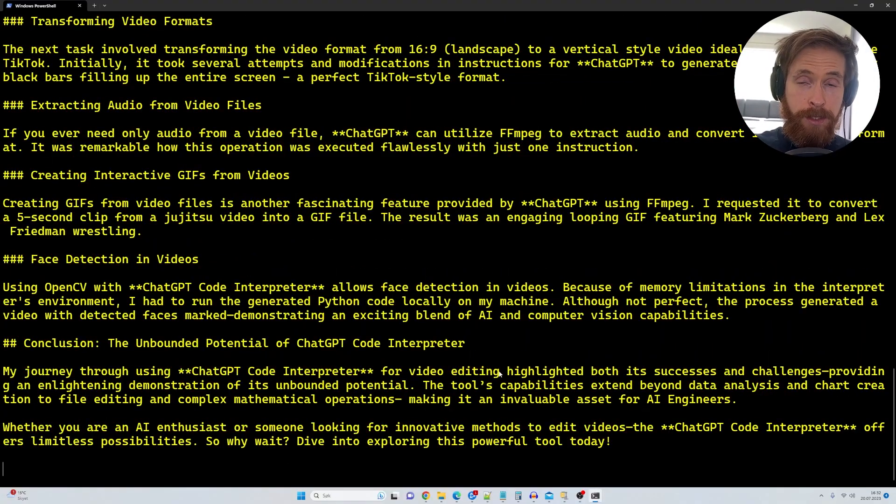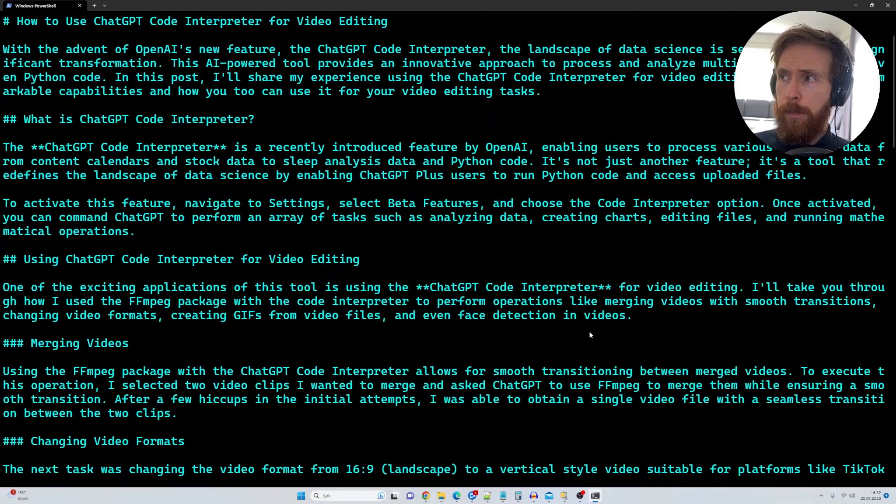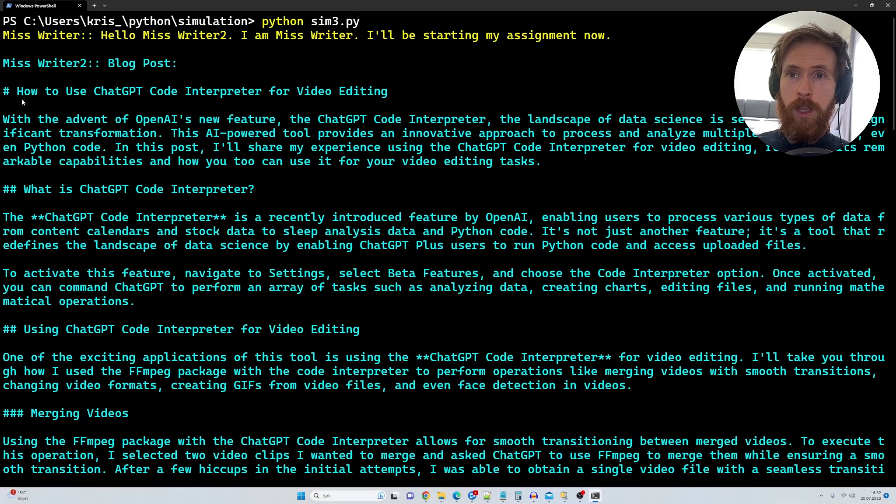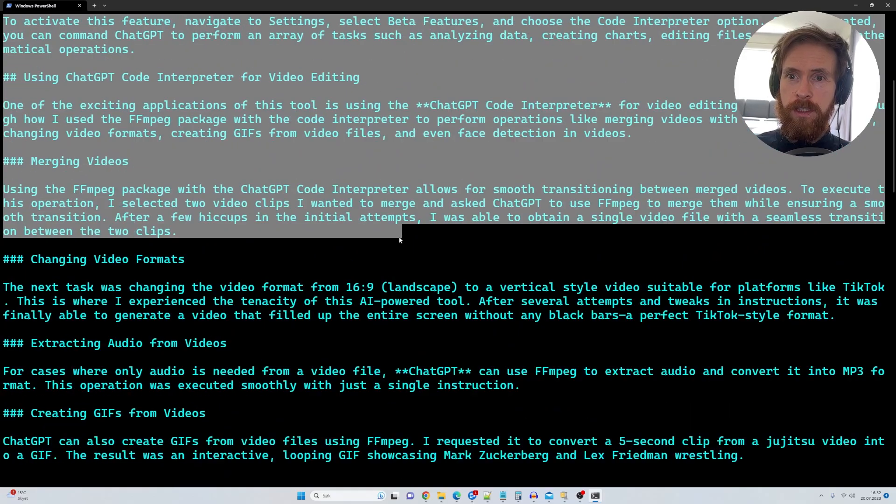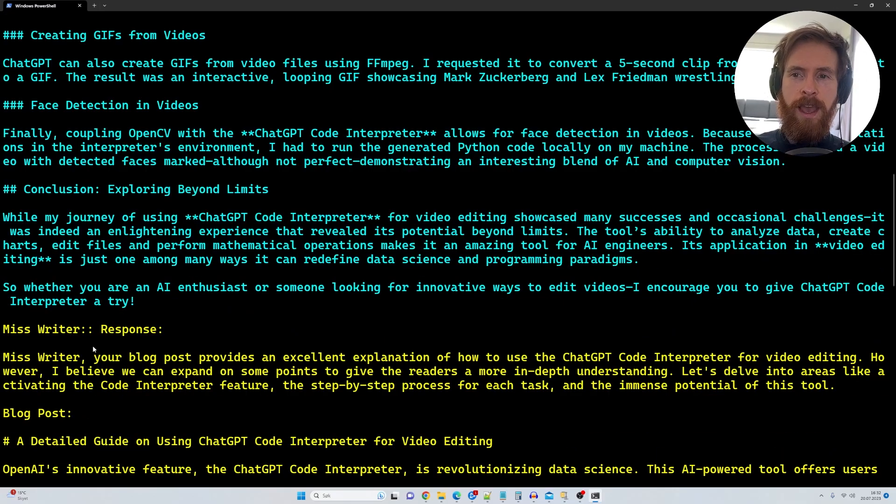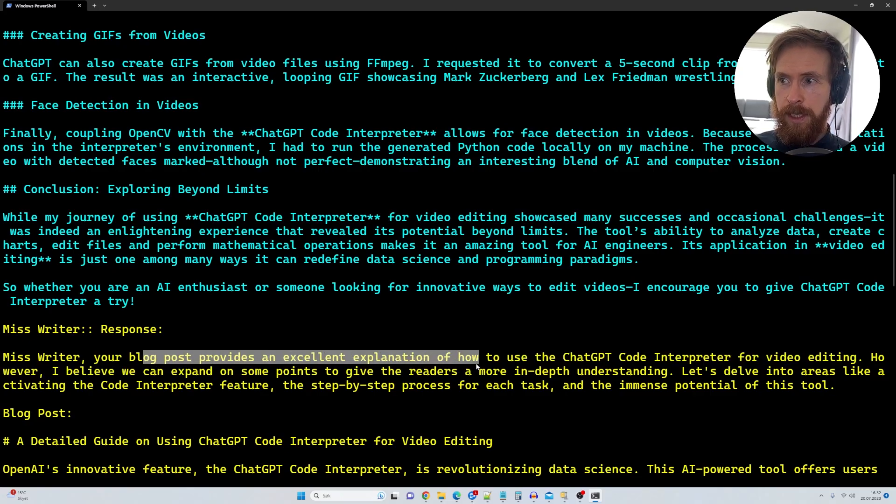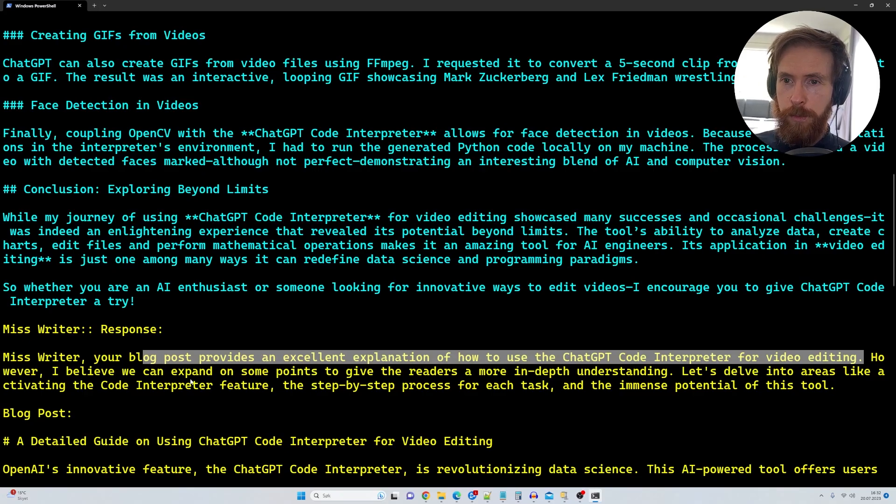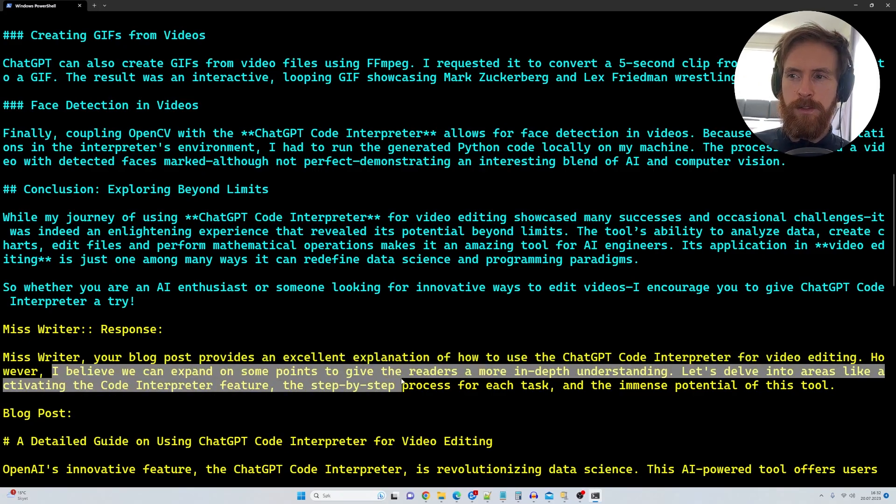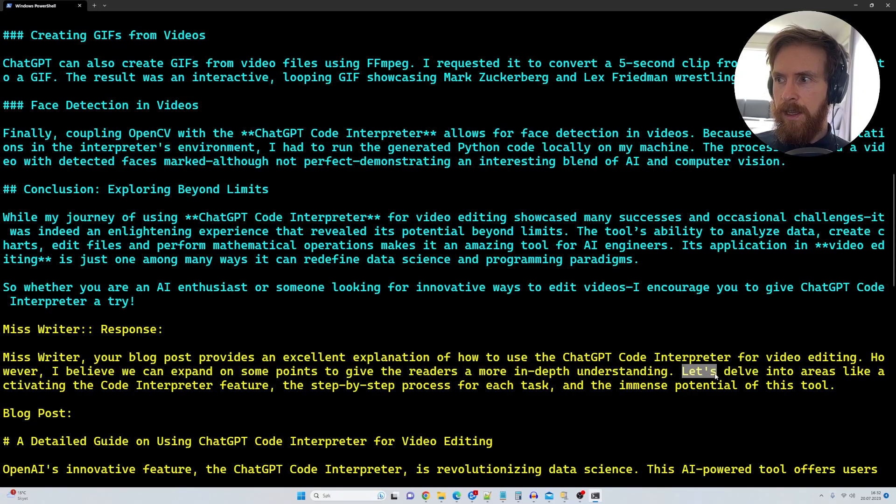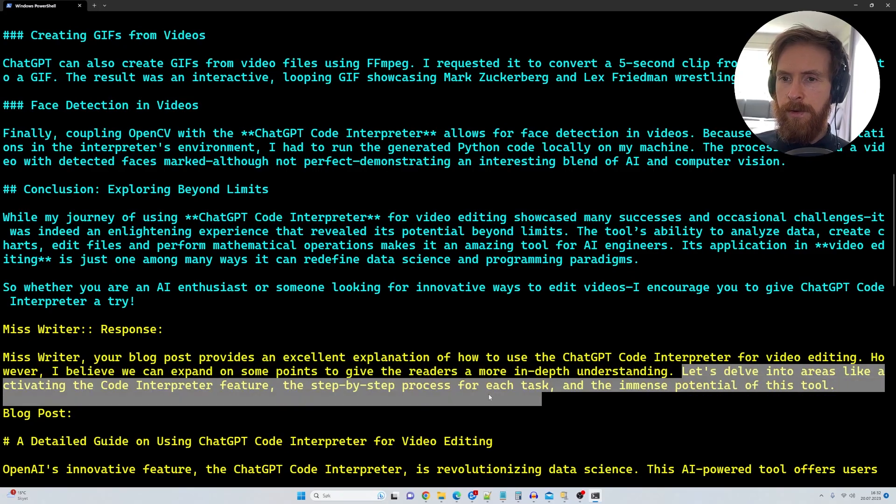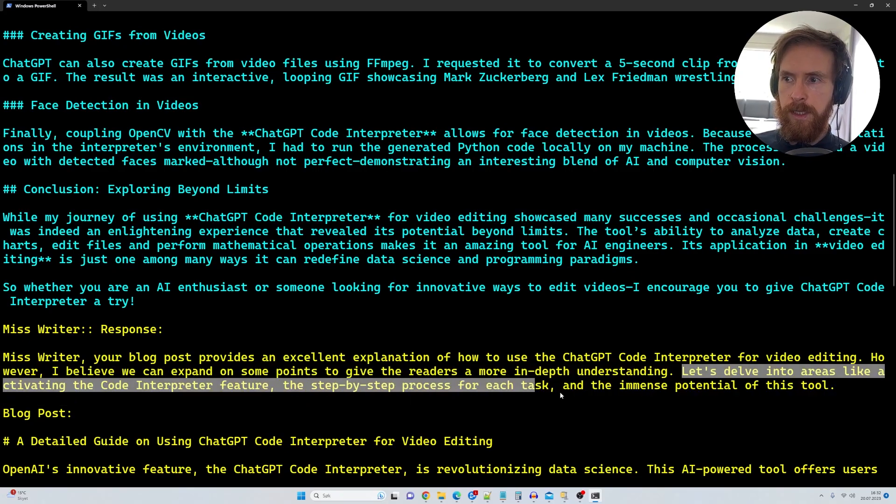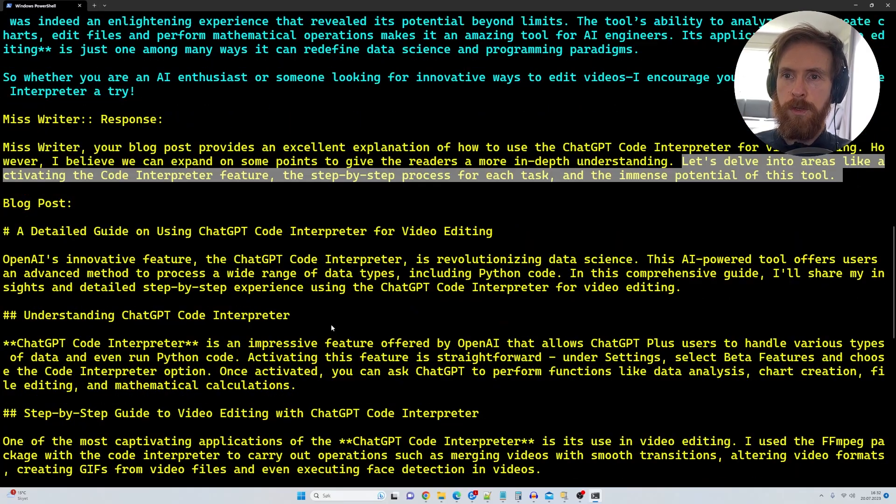Okay. So as you can see here, we have a couple of drafts here. So let's just head up here so you can see it just started straight in writing the blog post. So we can see, yeah, it's quite a lengthy blog post. So you can see the second agent here goes, your blog post provides excellent explanation on how to use for video editing the code interpreter. I believe we can expand on some points, give reader more in-depth understanding. Let's delve into areas like activating the code interpreter features, step aside process, emerging events potential of this tool.